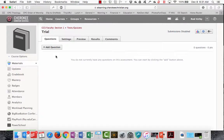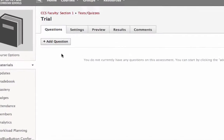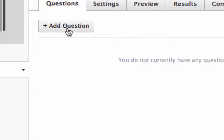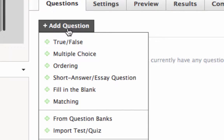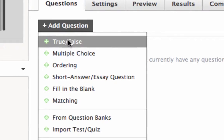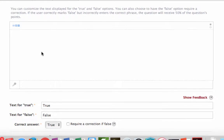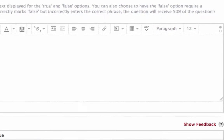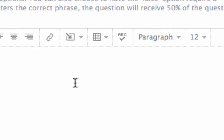Here is how you can add audio or video to your tests, to insert them actually into the questions. Let's say you have a YouTube video that you want students to watch and then respond to. We're going to create a true-false question, but this would work for any question type.